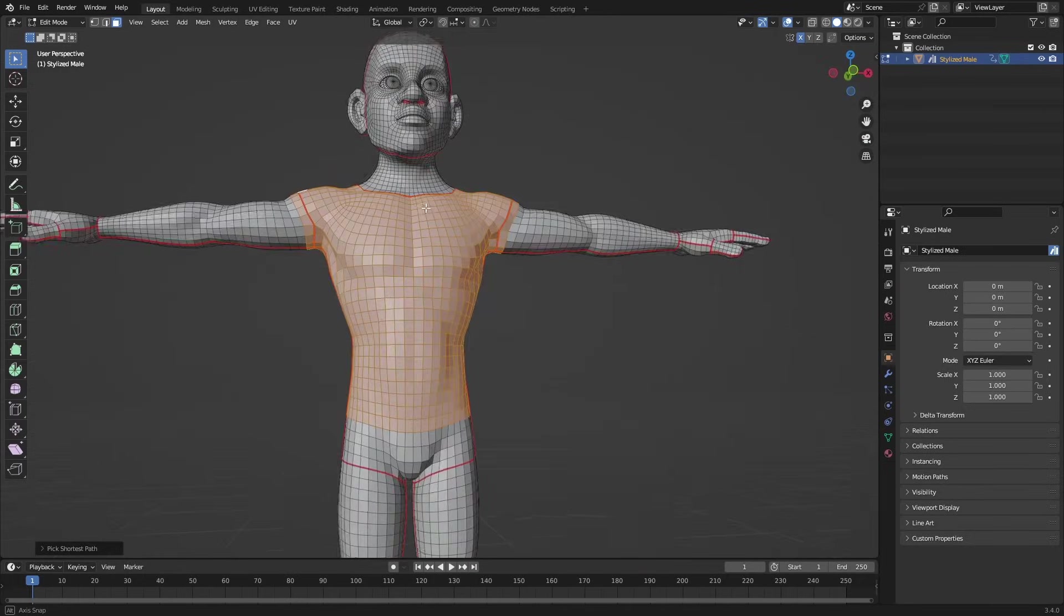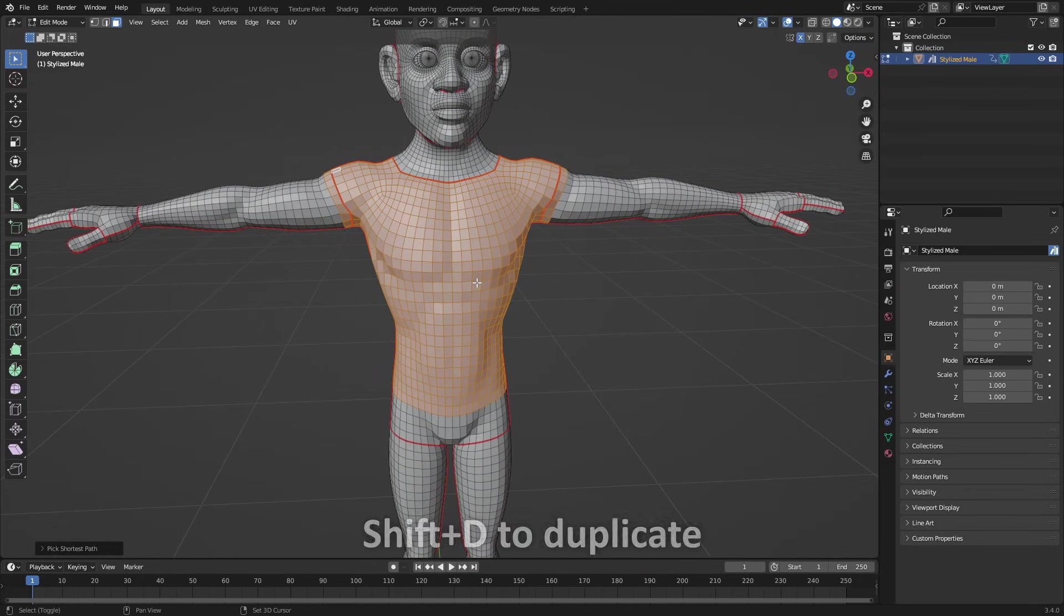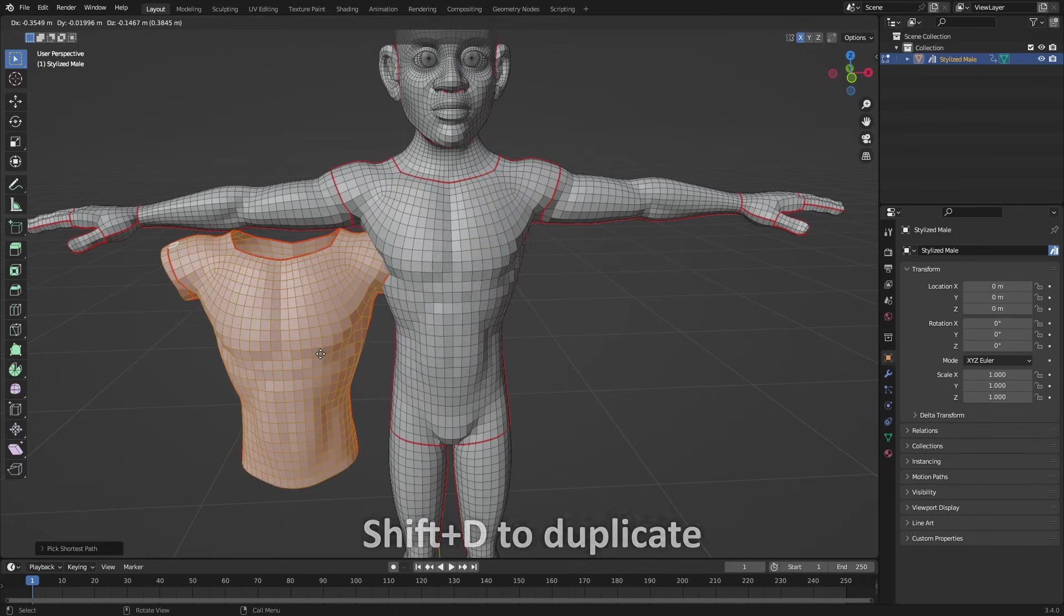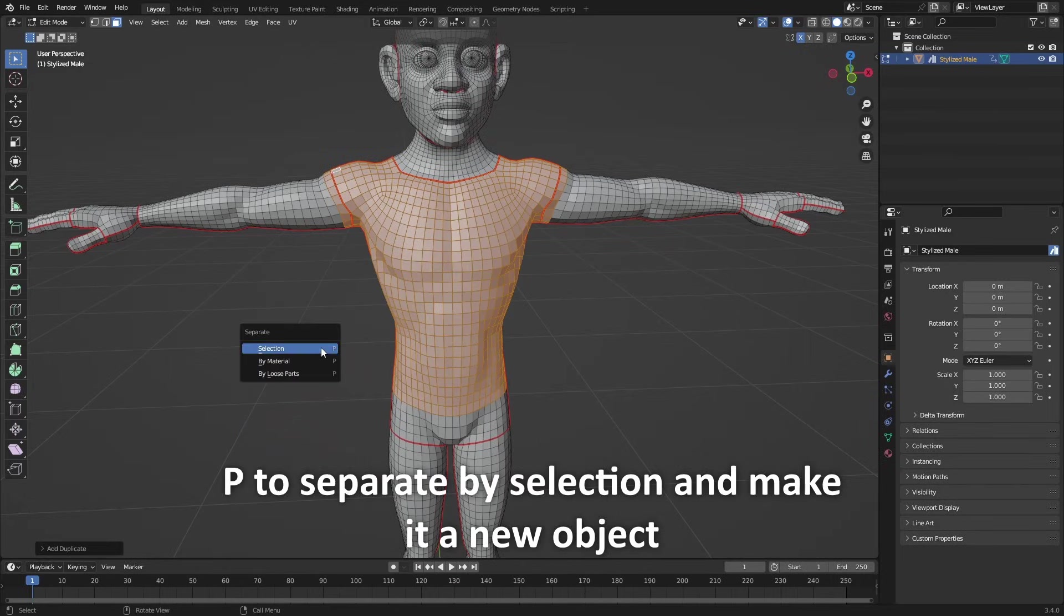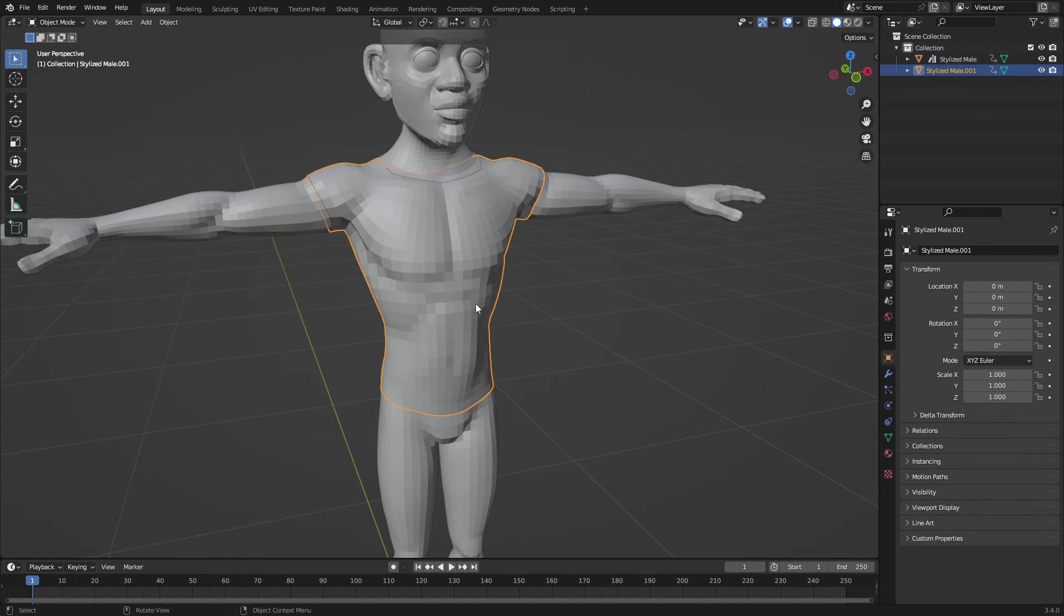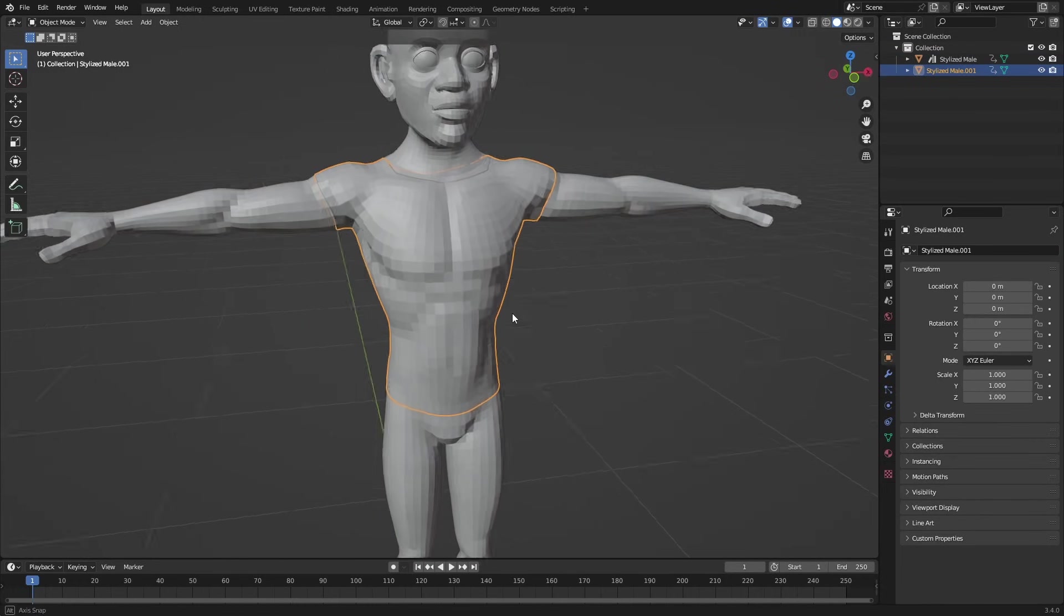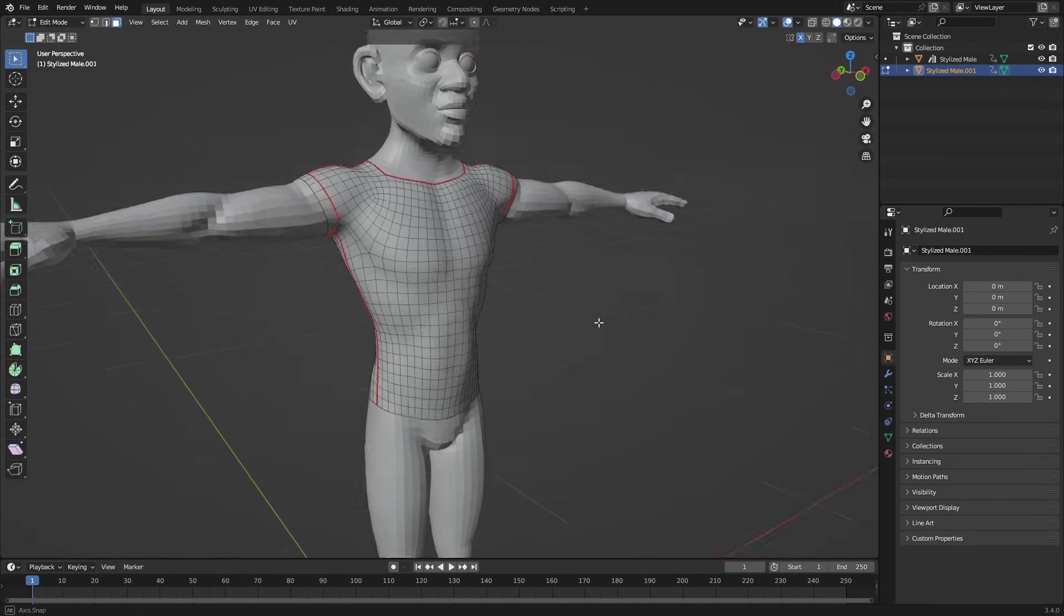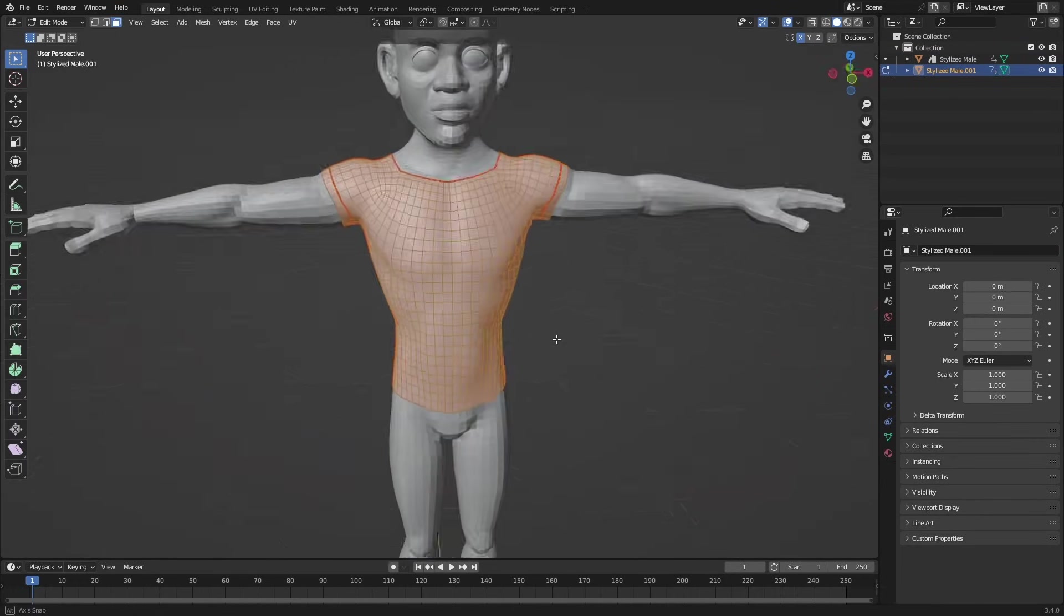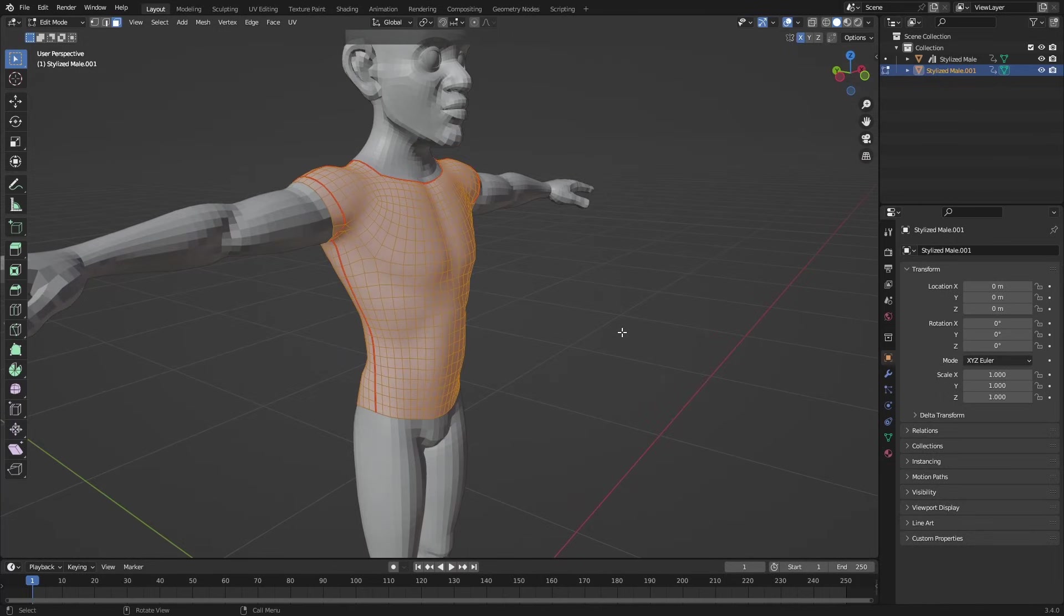So when you have this selected, you can just press Shift D, press right click, P by selection, and press Tab again. You are now in object mode, and there you have it. You can make this shirt however you like.